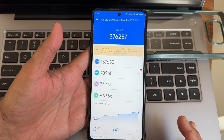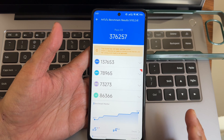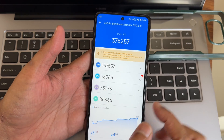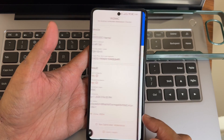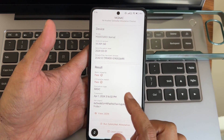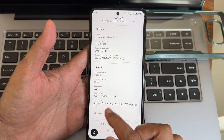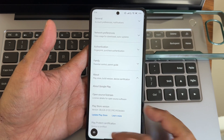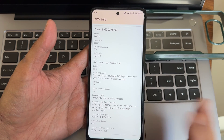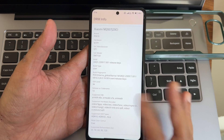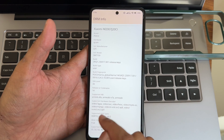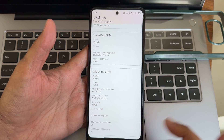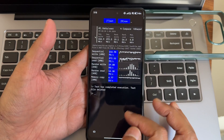The temperature raised by 5 degrees Celsius and battery dropped by 4% during the benchmark. I'm using version 10.2.4. Both tests passed and the device is certified — no need to worry about payment applications. OTT apps also work with HDR support and Widevine Level 1 certification.